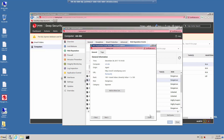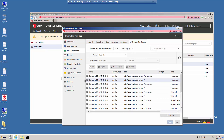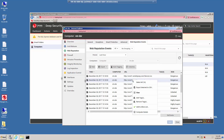If you do require access to this page for some reason, notice that on the event details there is an option to Add to Allowed List. Or from the list, you can right-click on the event and select Add to Allowed List. This automatically adds the website to the allowed list, meaning you will have access to this website regardless of the score.